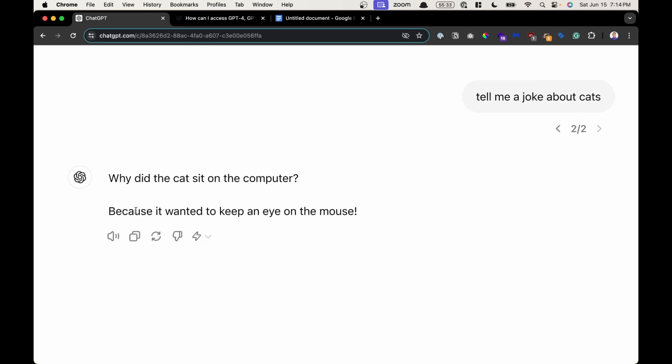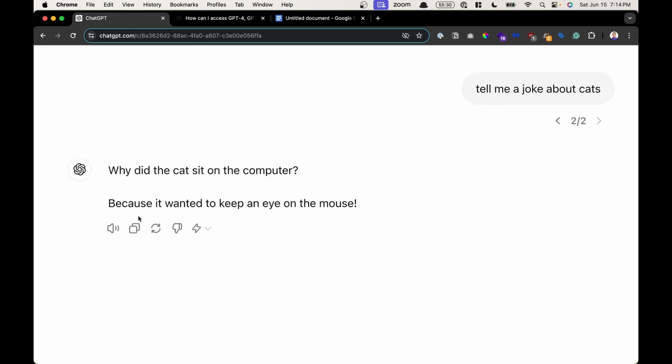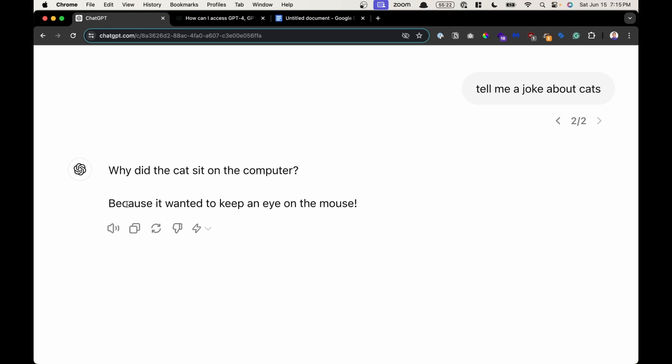Now let's take a look at the toolbar that is underneath one of the chats that ChatGPT responded with. The first option allows ChatGPT to read aloud what's in the message. Why did the cat sit on the computer? Because it wanted to keep an eye on the mouse. Wonderful.